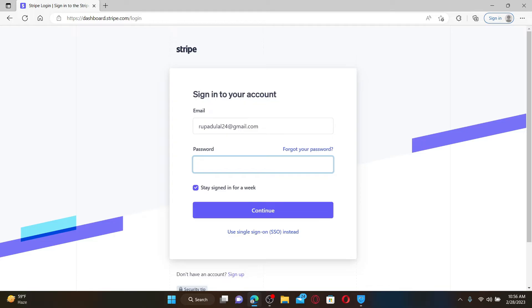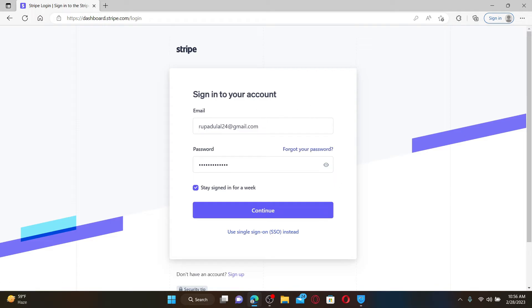If you don't remember your password, click on the forgot your password link and follow the instructions to reset to a new password. After filling in your details, if you'd like to stay signed in for a week from this device, check this little box.